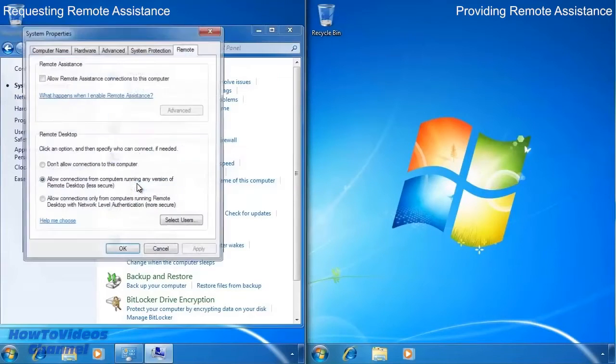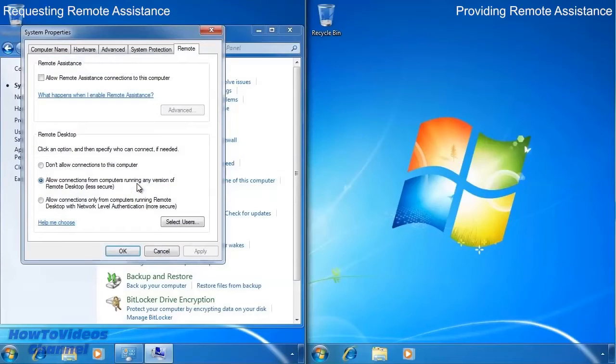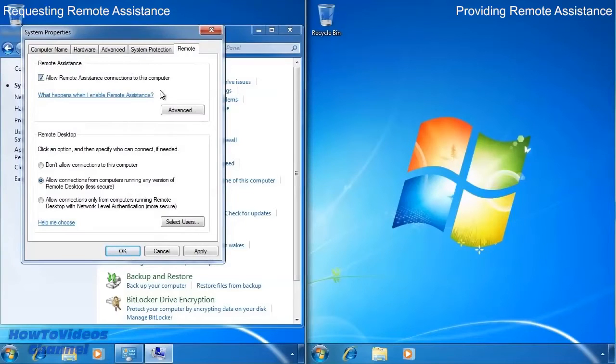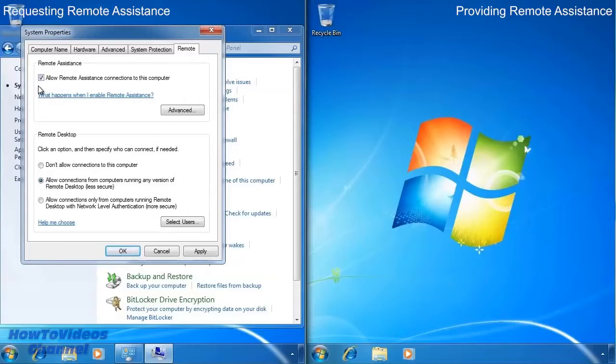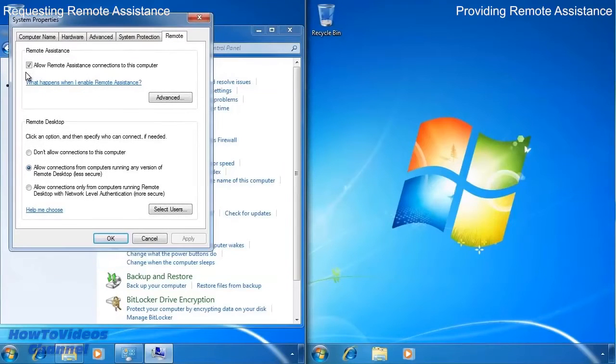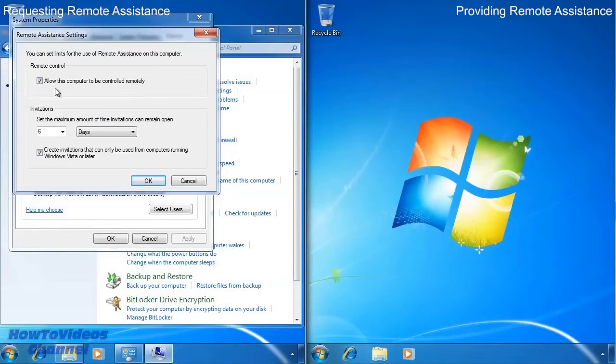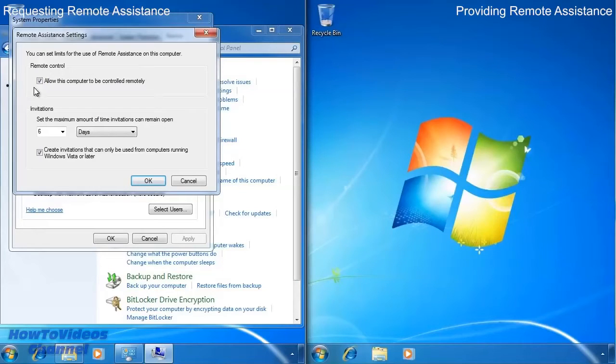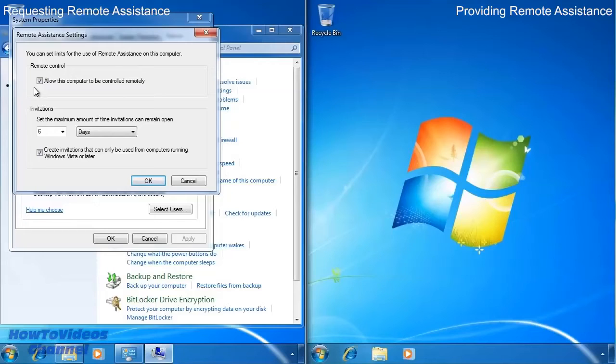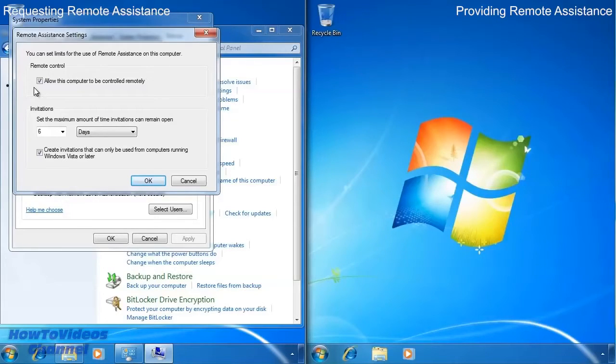In order for the computer on the left to receive remote assistance, the tick box at the top allow remote assistance connection to this computer must be ticked. If you open the advanced options, you can first configure whether this computer can be controlled remotely or not. Permission still needs to be given before a remote party can control the desktop. However, if this setting is not set, they won't be able to control the desktop under any circumstances.